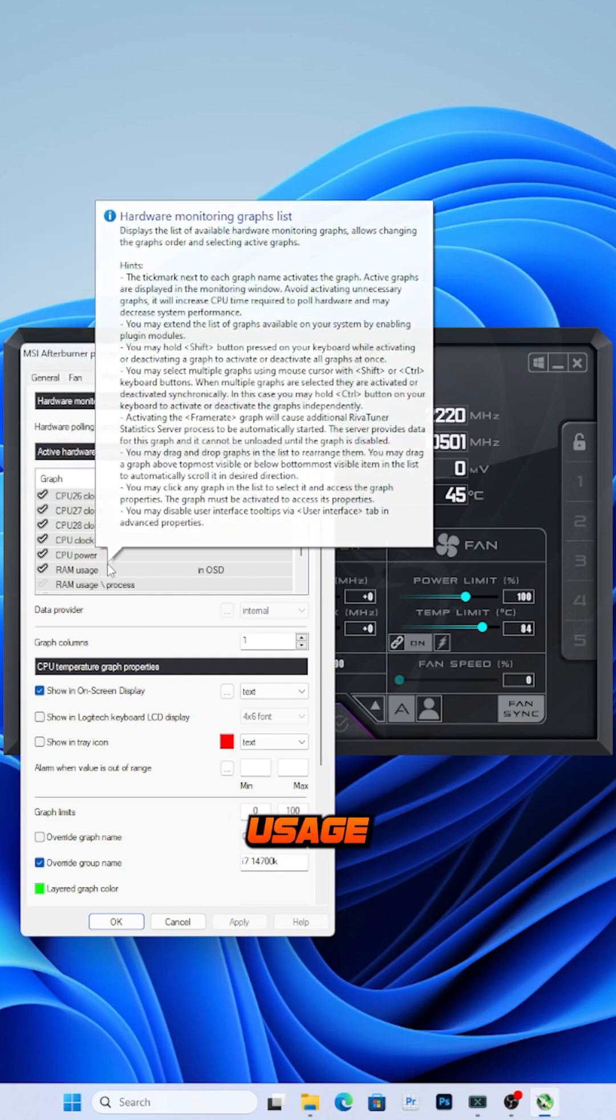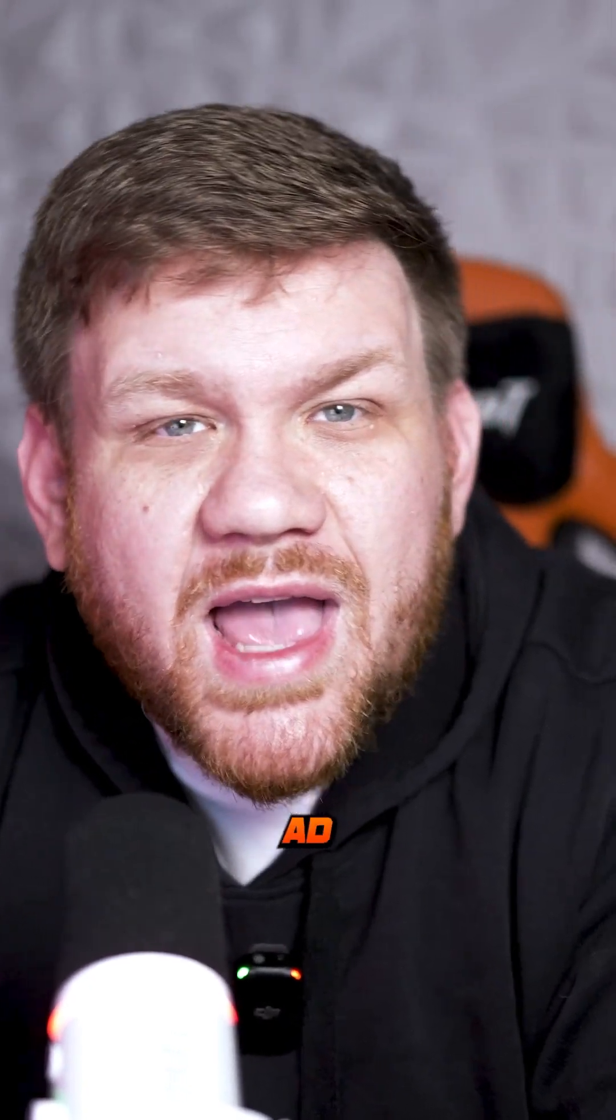You can also add the RAM usage if you like. That's pretty much all I add. You can do 1% lows, but it's a little bit more difficult and it's not completely accurate.